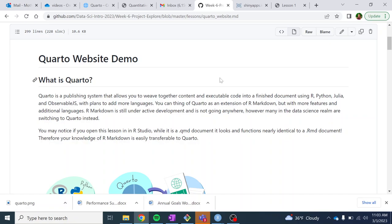And I will say it has a few more features than R Markdown, and the reason I'm showing you how to make a personal website in Quarto is because the code is a lot cleaner, the file structure is a bit cleaner.